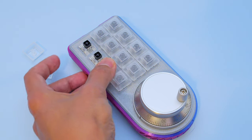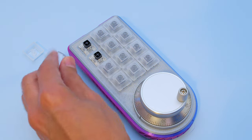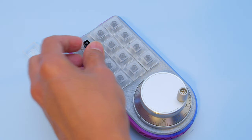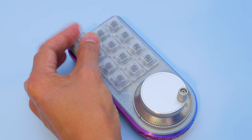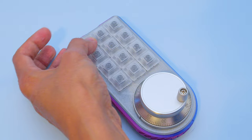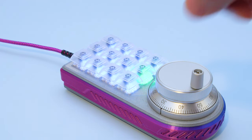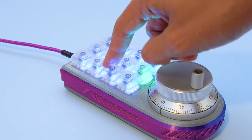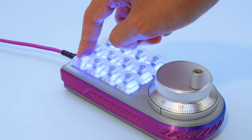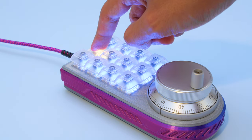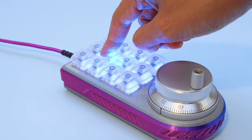These clear keycaps feature the DSA profile and we think they're great for allowing the NeoPixel LEDs to shine through. All of the keys glow white by default and each key will glow a different color when pressed to show the different hotkeys.